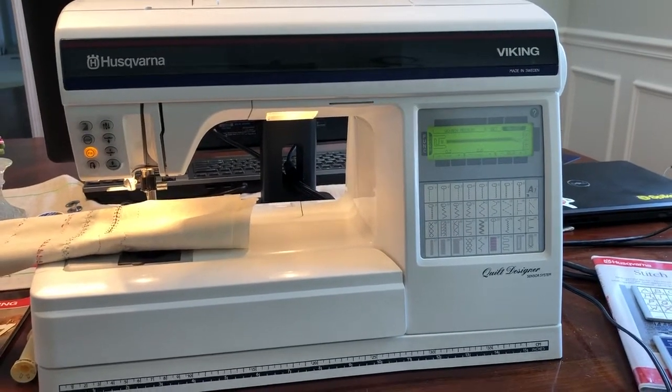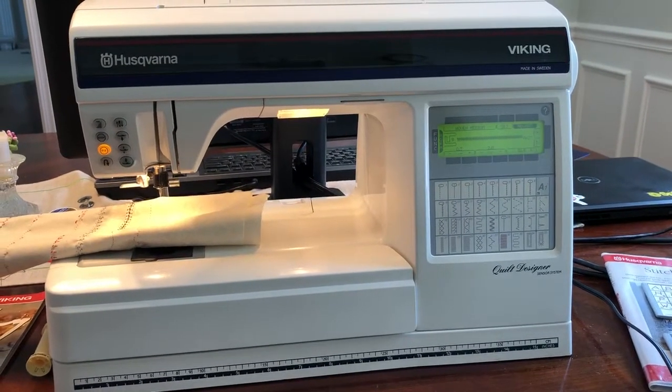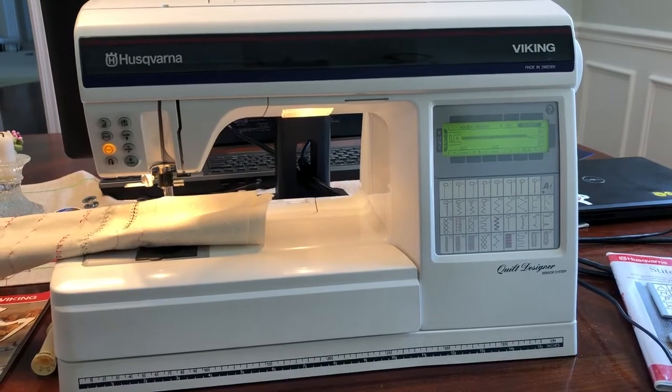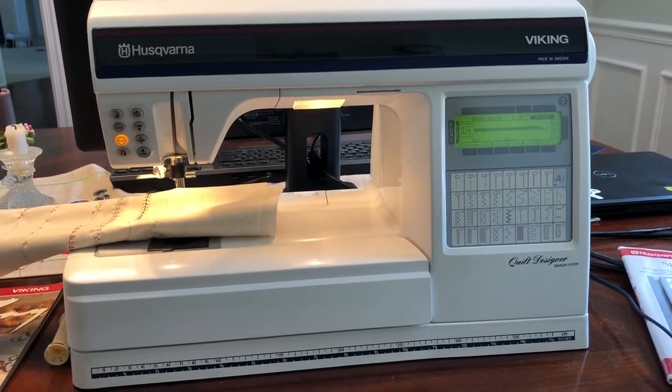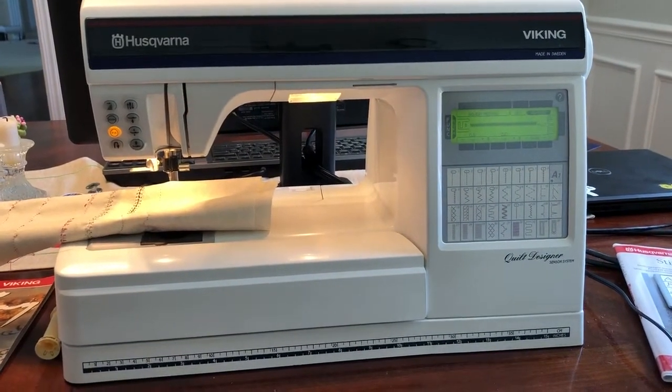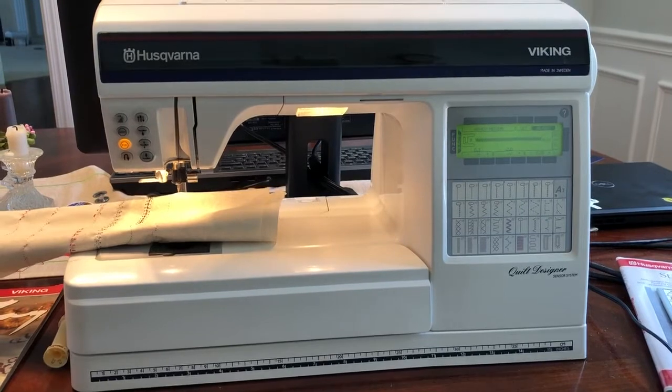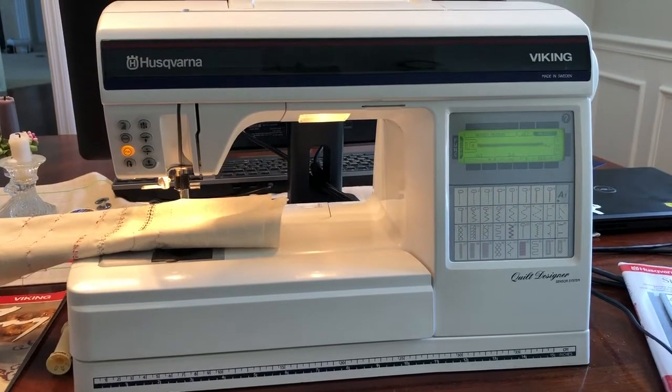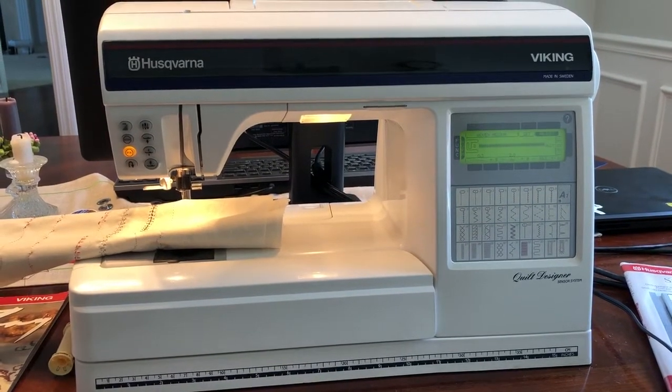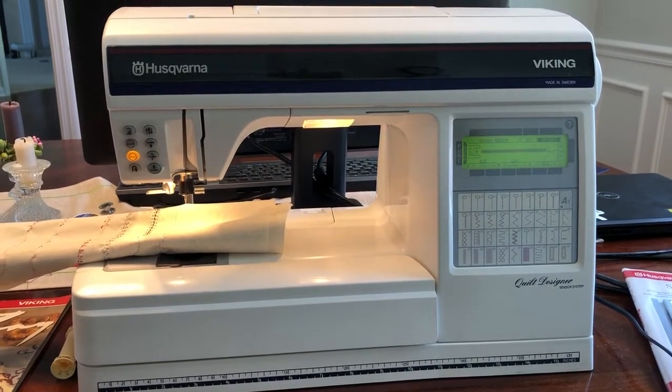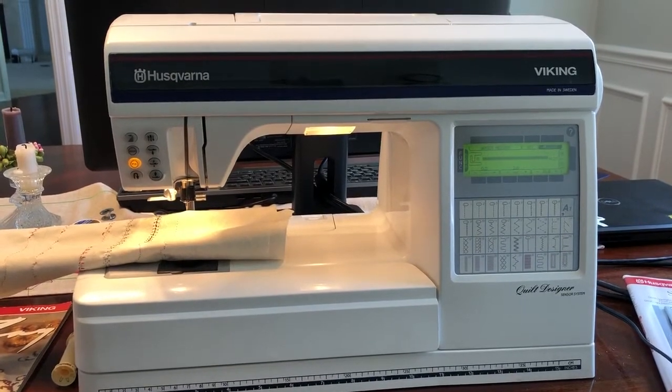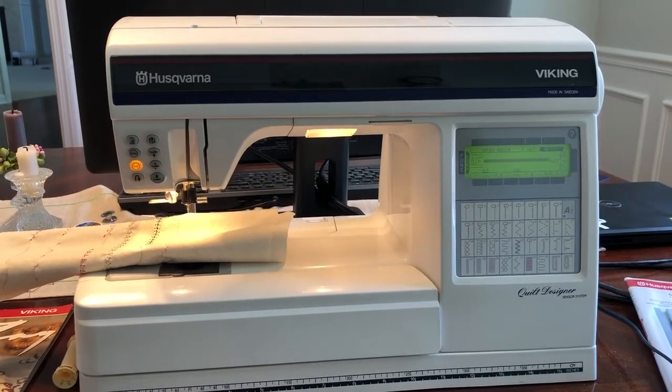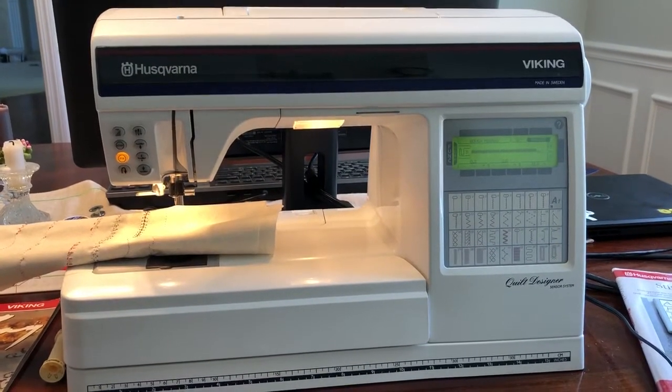I'm doing a quick video of this Husqvarna Viking quilt designer sensor system that I'm listing on eBay. This used to be my mother's. She used it for a few years, about 18, 19 years, and then she no longer is using it, so she's turning it over to me to sell.